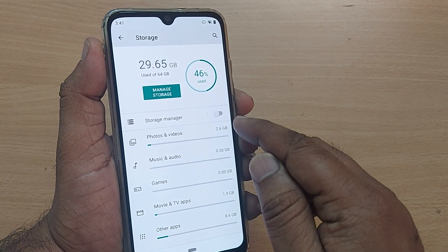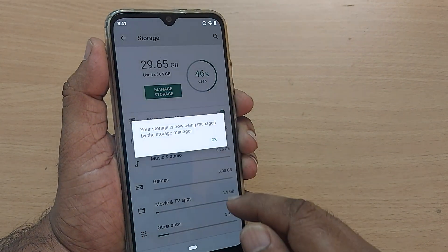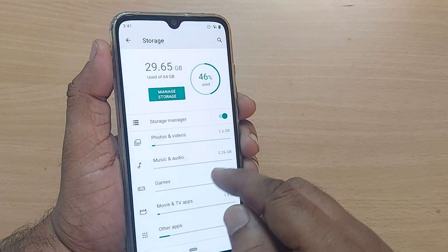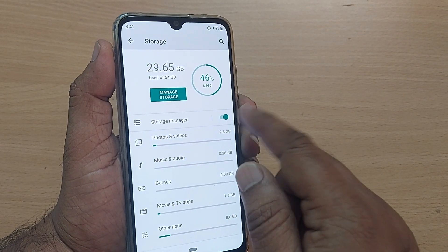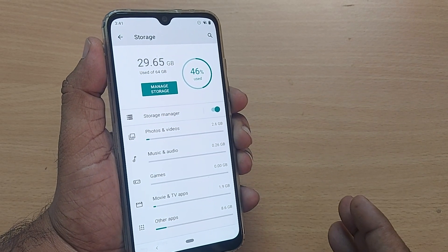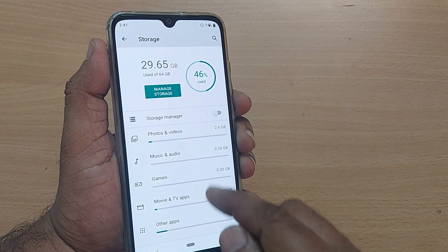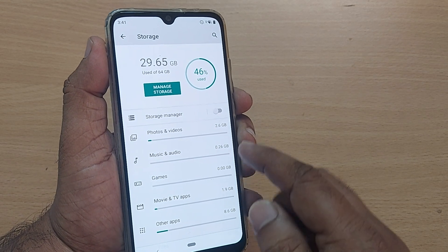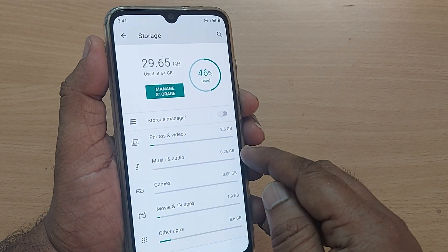Going back, you'll see there is a Storage Manager option. You can turn it on, and upon turning it on, every 90 days it will automatically eliminate all the stuff that is not required.